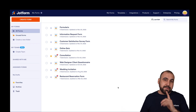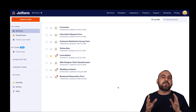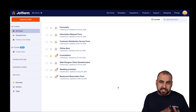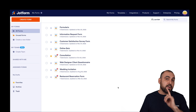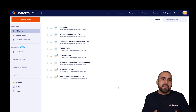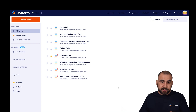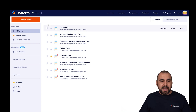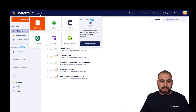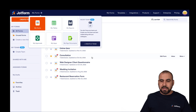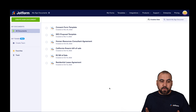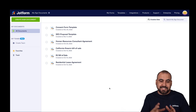Welcome to JotForm. My name is George and today I'm going to show you how to get started with your eSignature documents for your business. This is our main dashboard for JotForm. To get started with JotForm Sign, head over to your dashboard, click on the top left menu and go into My Sign Documents. This will open up the main dashboard for the JotForm Sign section.